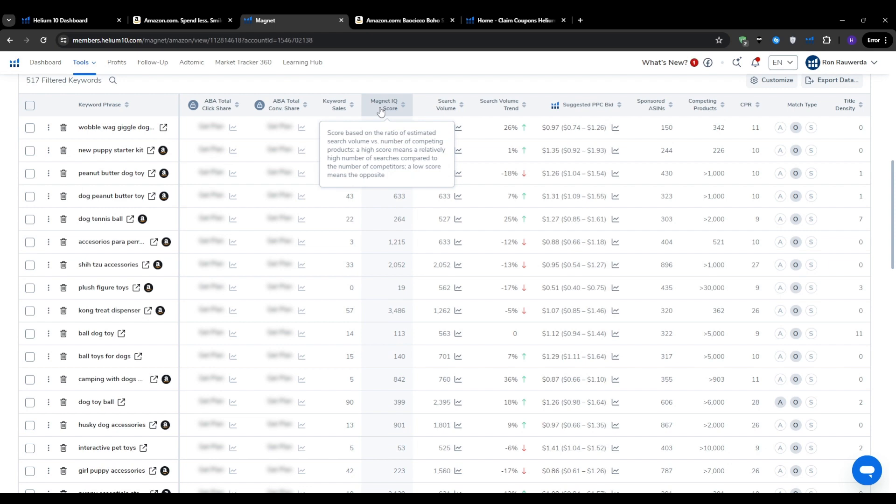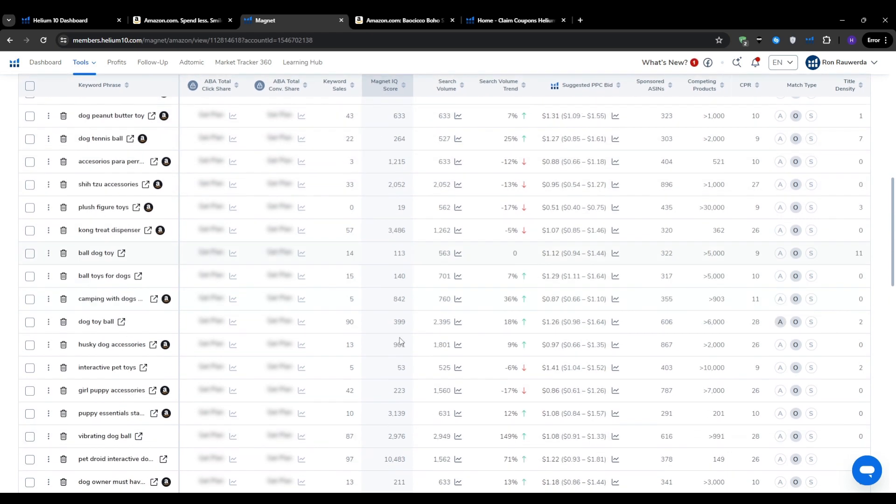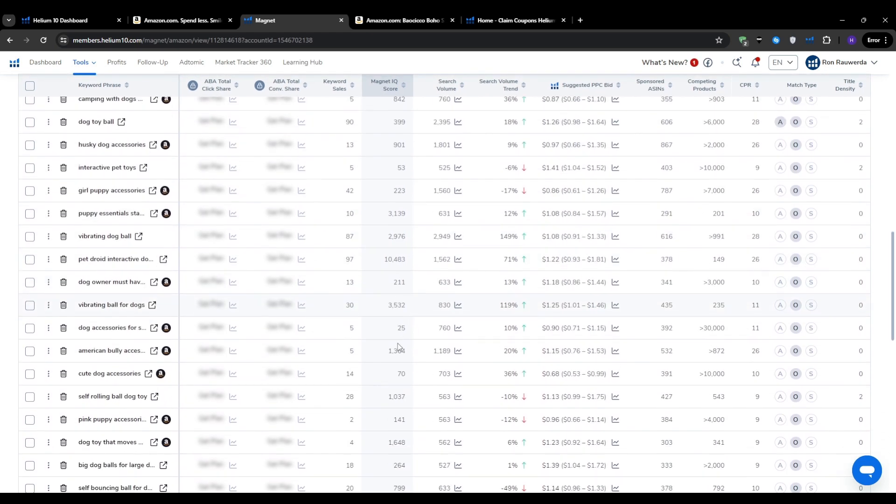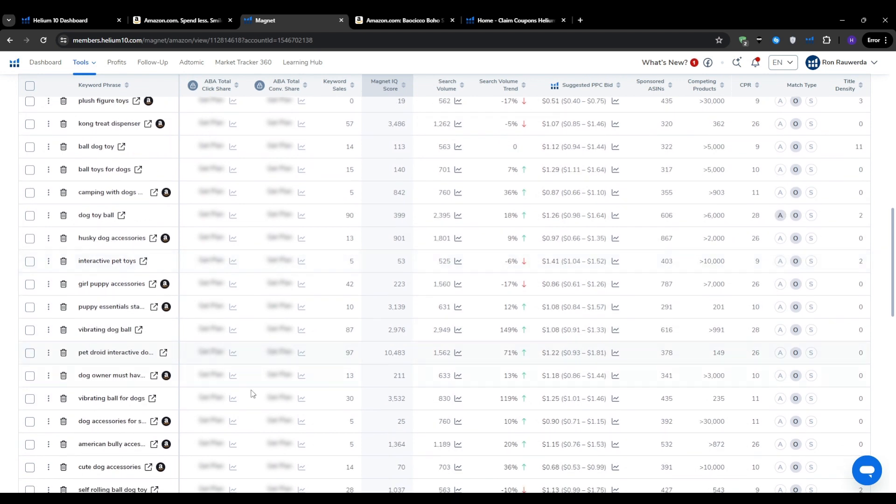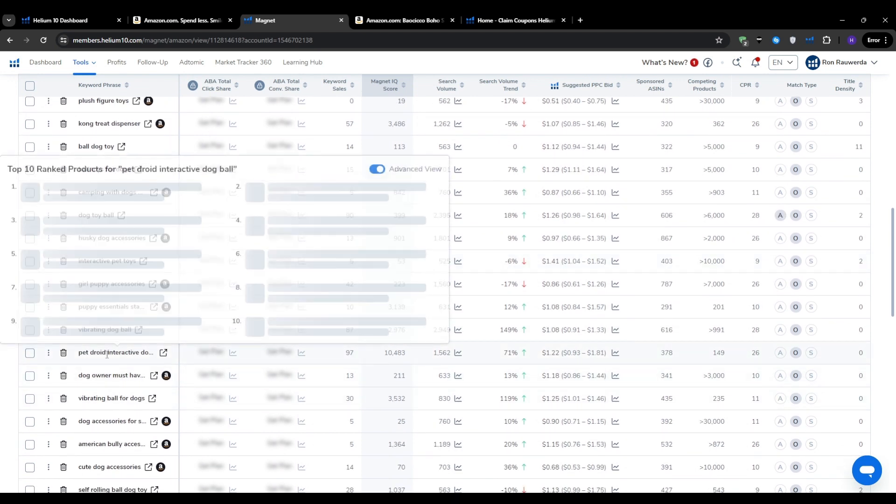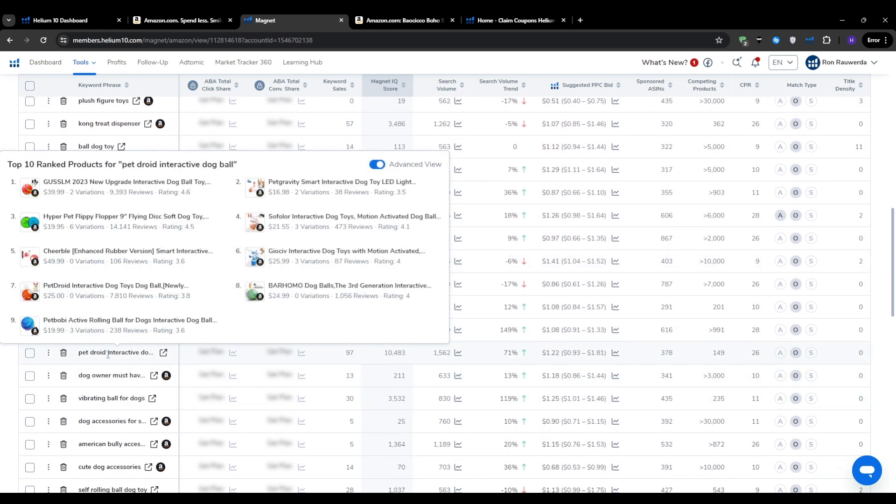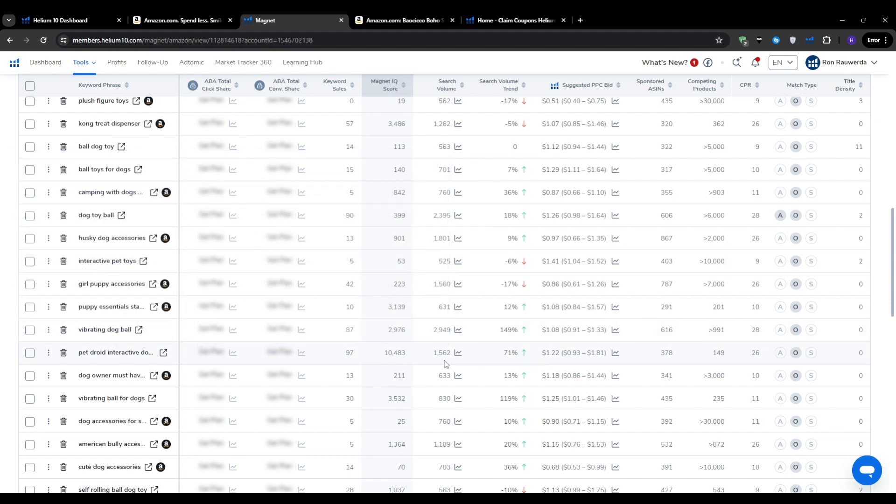The next step would be to rinse and repeat this process. Once you've identified a few promising keywords from your initial search, rinse and repeat the process with variations and related terms. The more you dig, the more hidden gems you're likely to uncover. Don't be afraid to get creative. Sometimes the most profitable keywords are the ones that your competitors haven't even thought of yet.